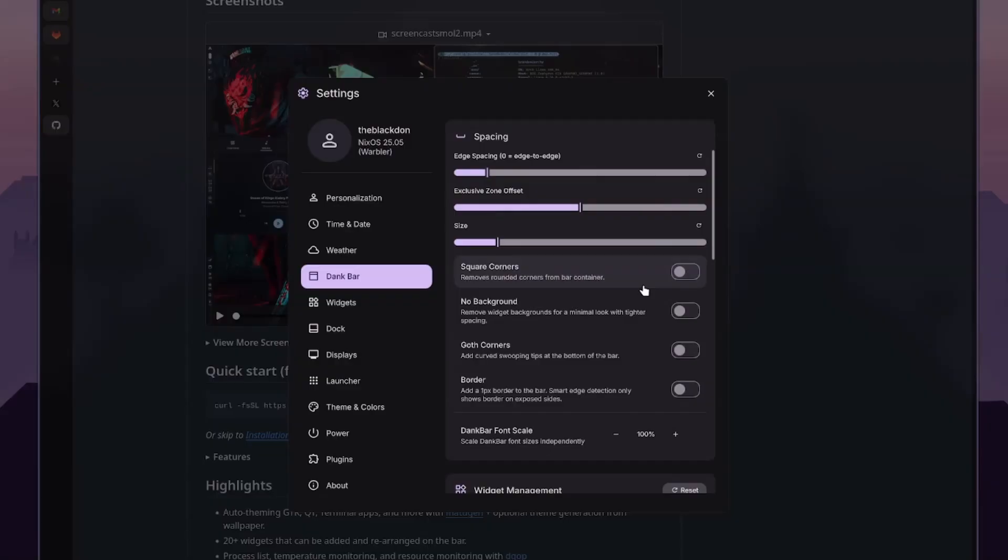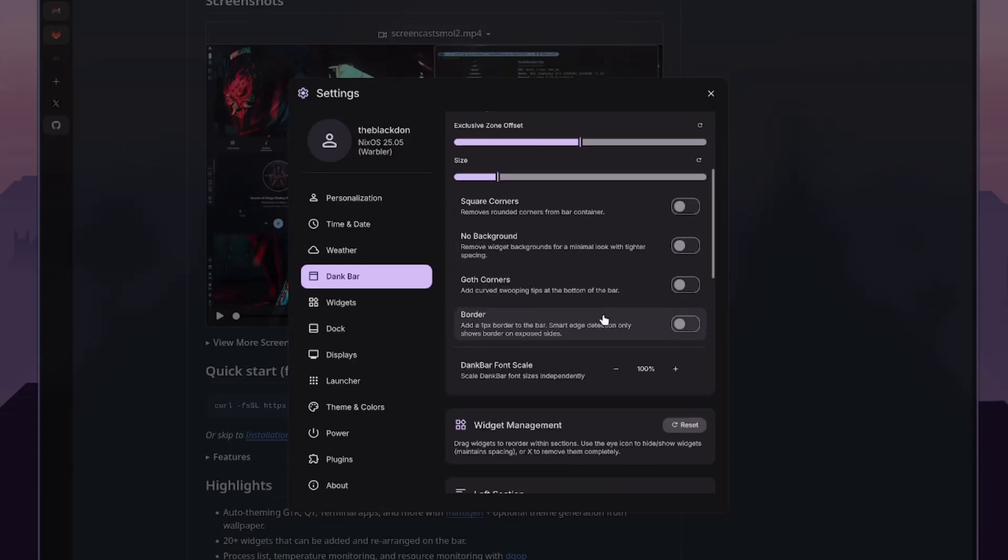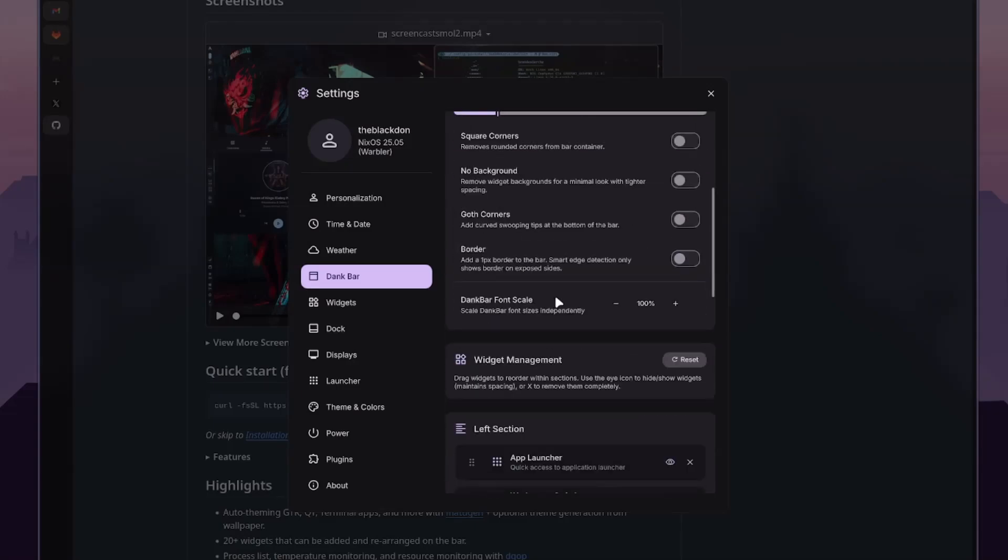Let me change the spacing. This is actually really involved. You can do square corners instead of runner corners, golf corners, a curved swooping. Oh, okay. I know which one that is. I actually didn't know it was called that. You change the border.